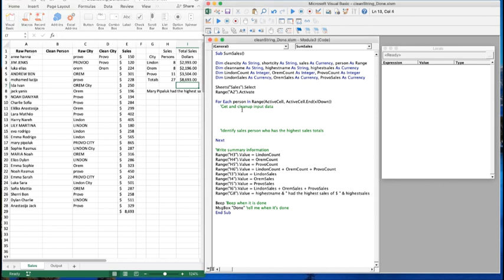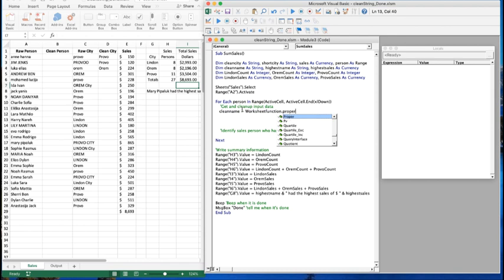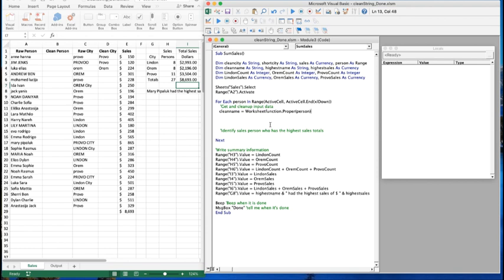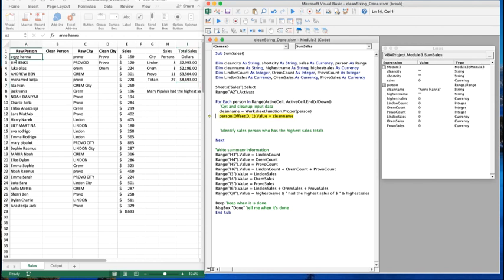We have a worksheet function we can use to get proper case. We use WorksheetFunction.Proper and pass in person. Person is the range we've declared going down the list, and we're using a For Each loop - for each person in this range we do our cleaning and summarizing. So we take Ann Hanna, who is in all lowercase inside person, convert to Proper, and her name gets cleaned up. Ann Hanna is now changed from all lowercase - the Proper function did its job and it's written back in correctly.